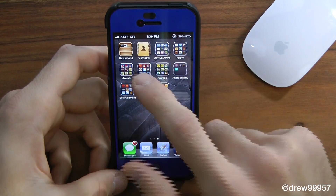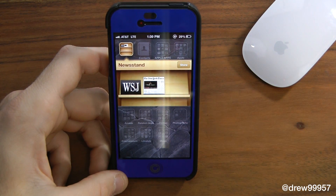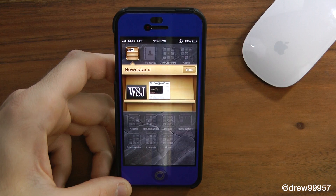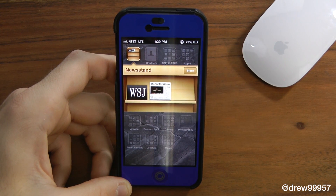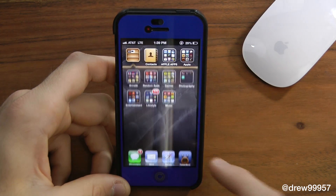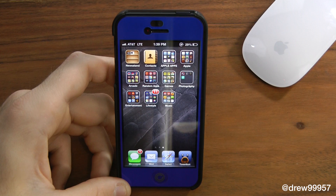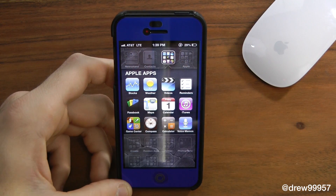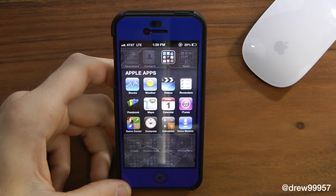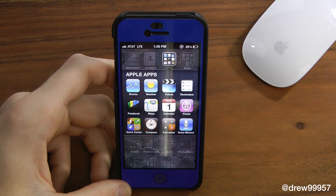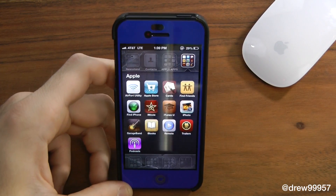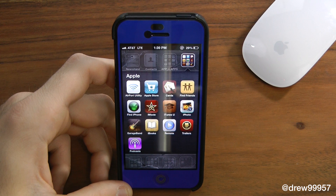On the second page we have Newsstand for Wall Street Journal and the New York Times — I don't really open that too much, but if I wanted to read one of those articles I could. We have Contacts, which shows all my contacts. Then we have the Apple Apps folder where I keep all my standard stock iOS apps that Apple won't let you delete — I just throw them into a folder because I don't really use them.